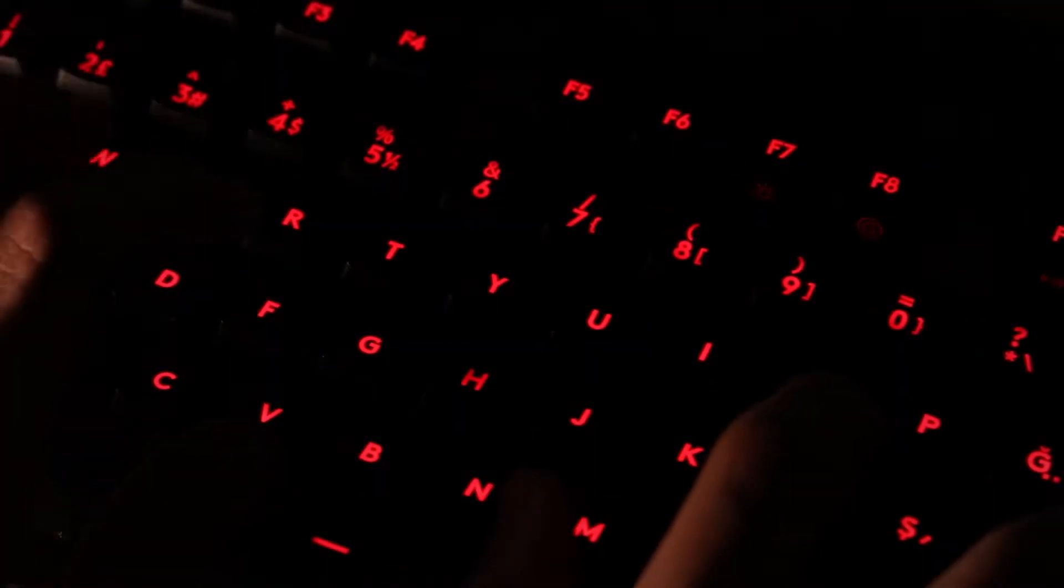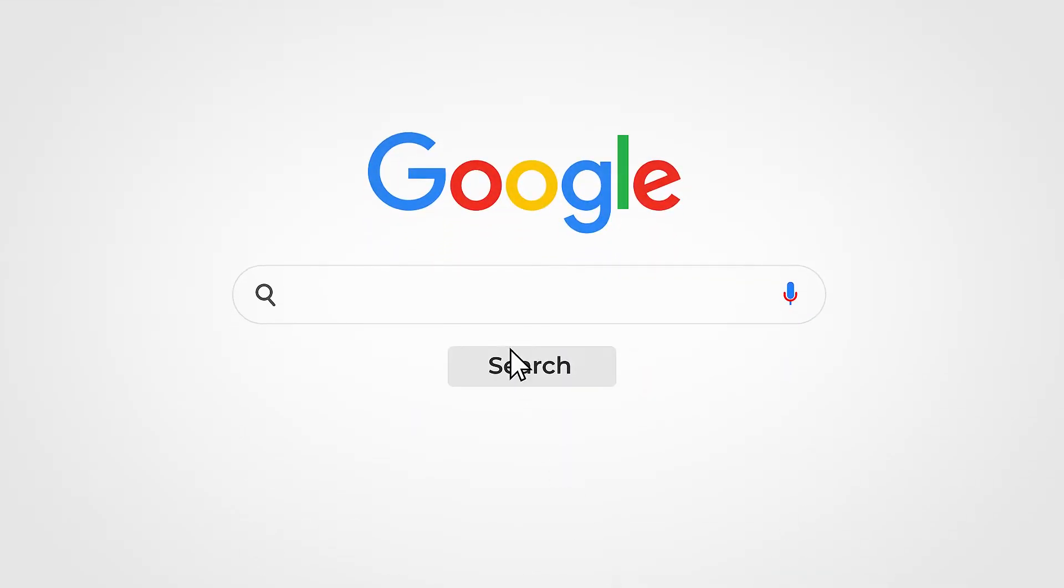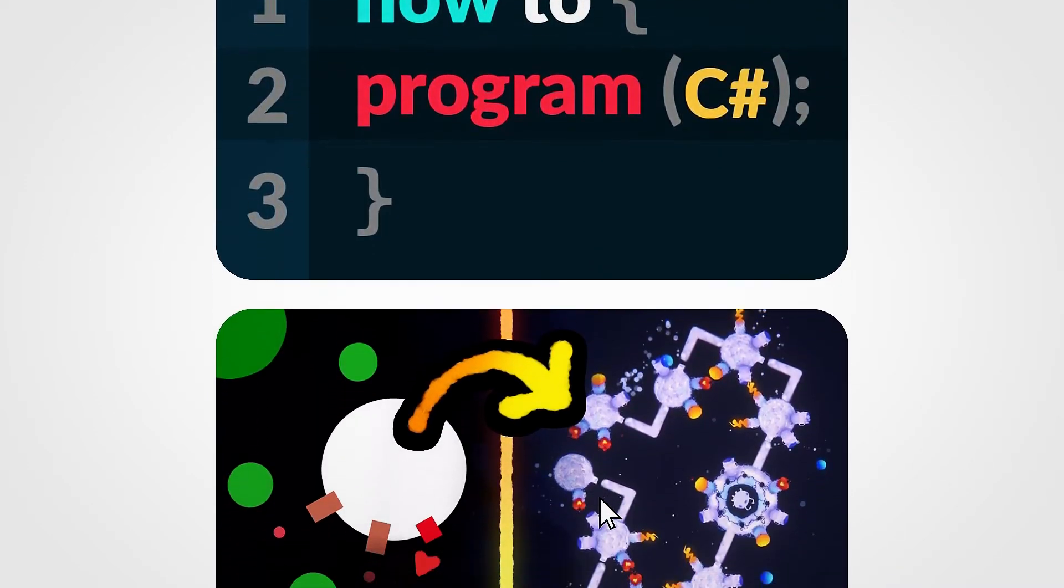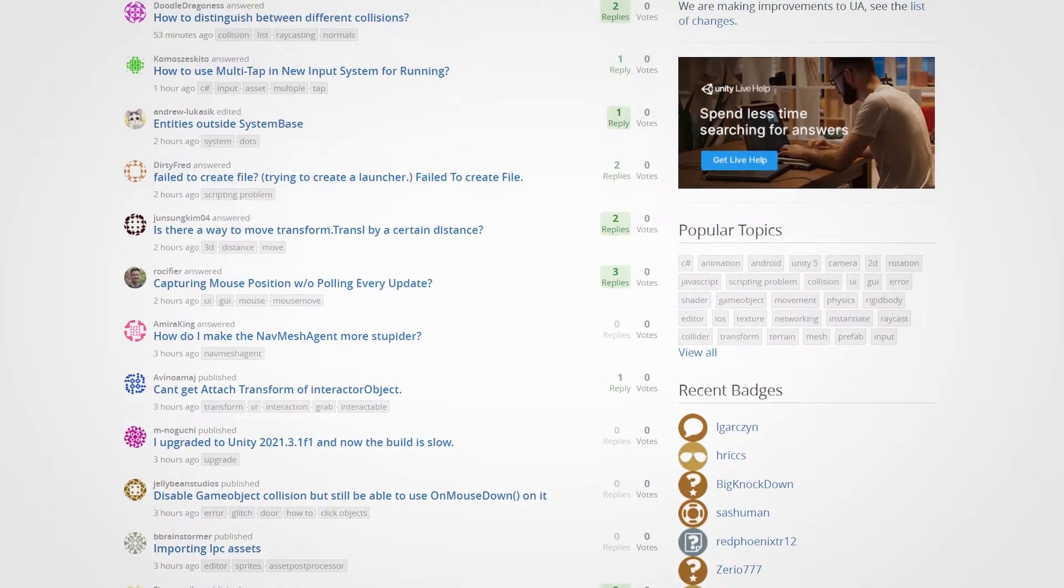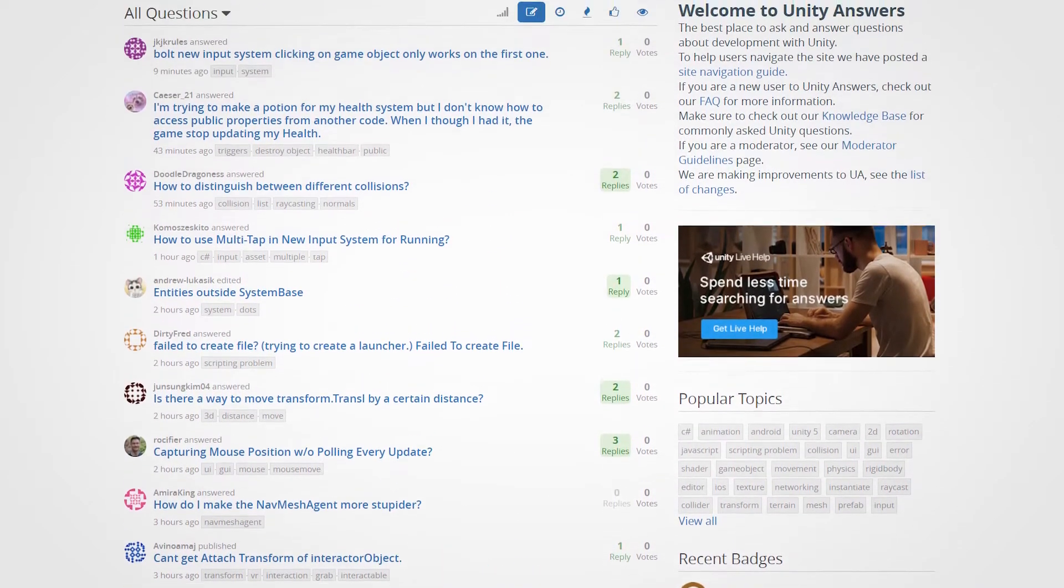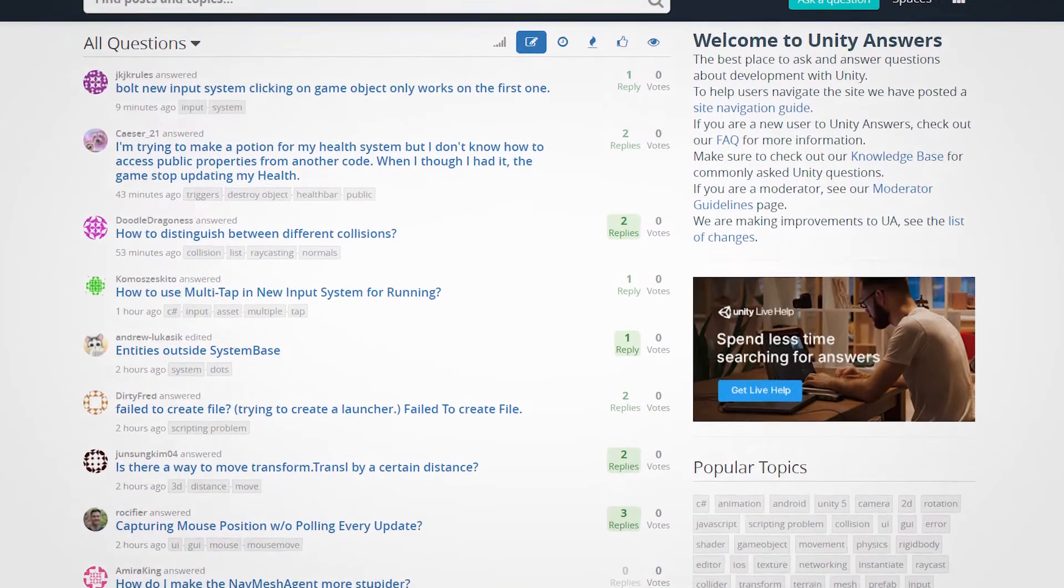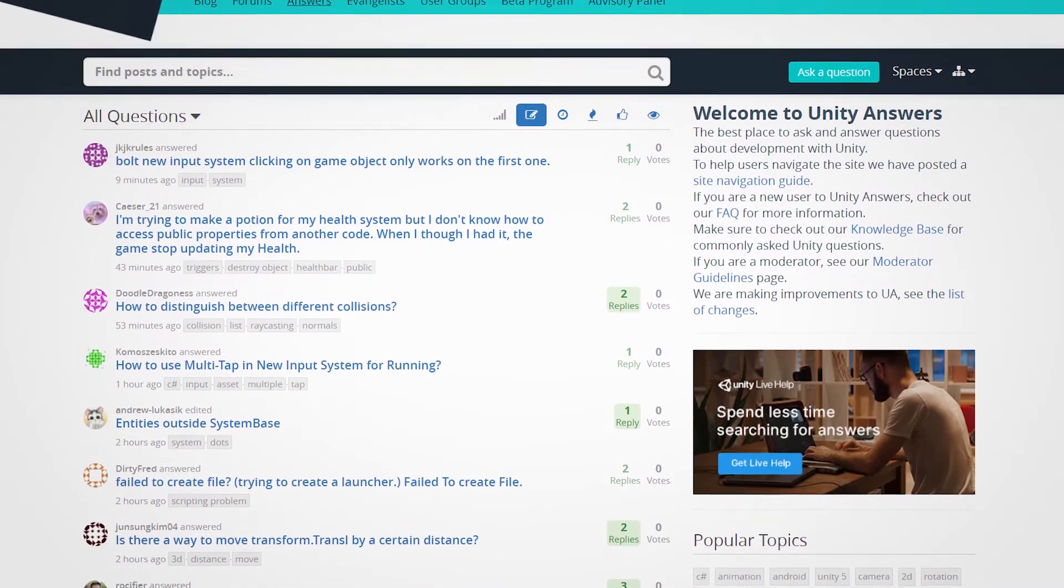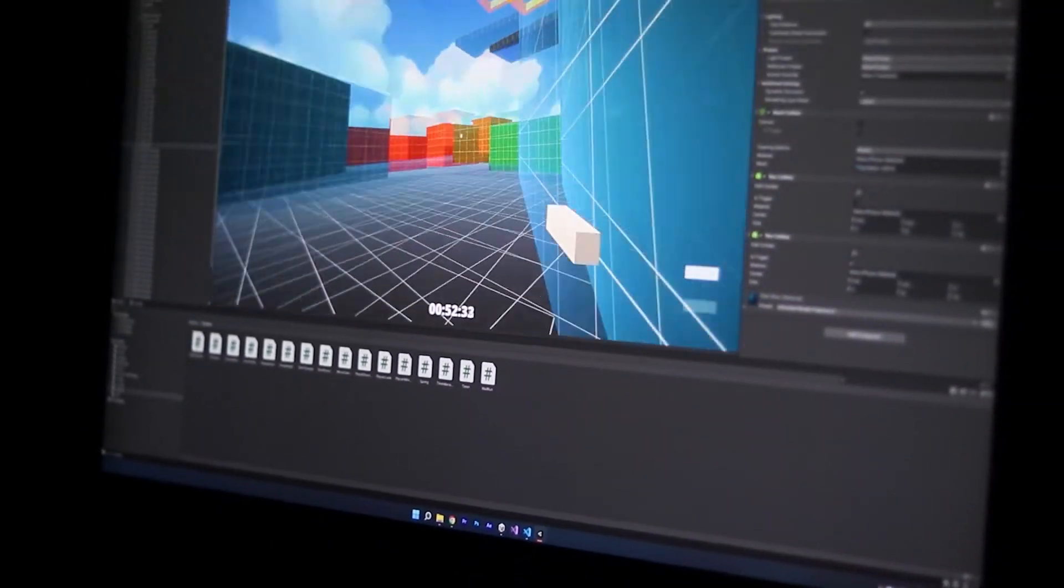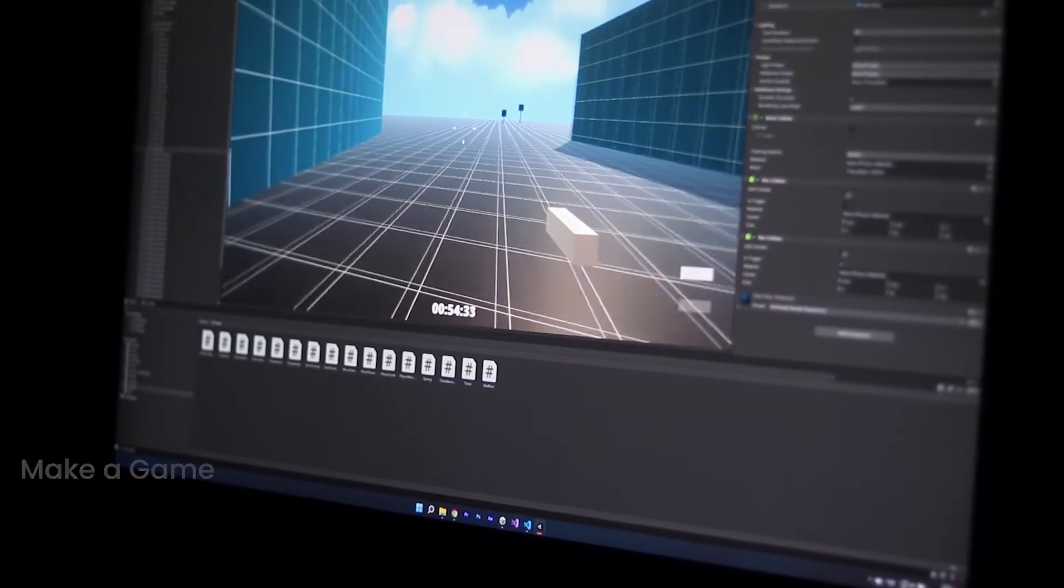Once you learn one, it is straightforward to comprehend the others. Today, we can easily reach everything we want to learn at any time. You can find anything you want with a search on Google. Software development has a community that uses the internet very actively. In this way, you can instantly solve any problem you get stuck with.